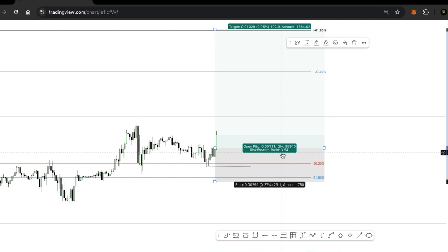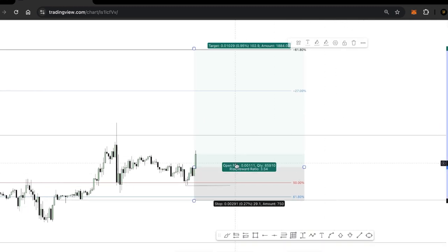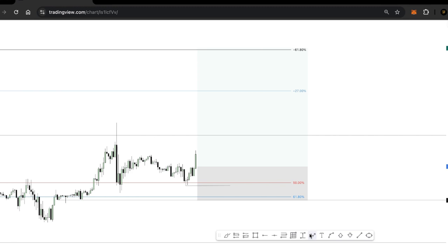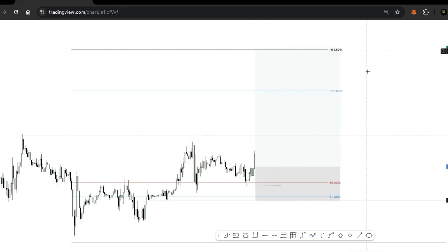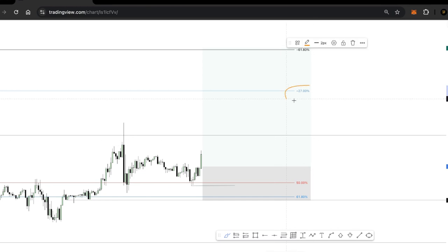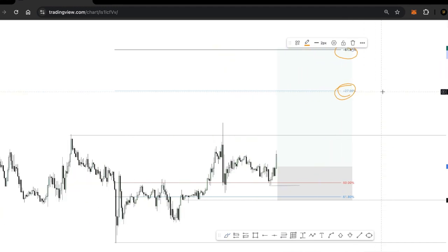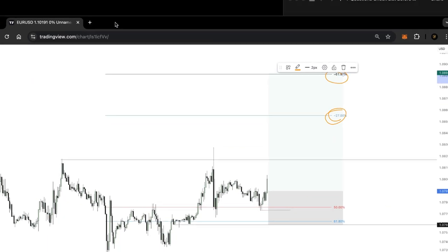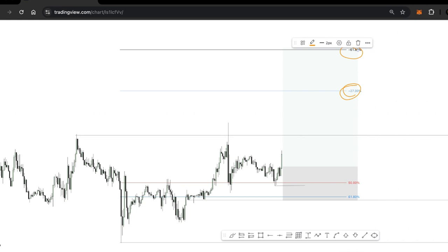I consider a trading setup to be high probability when the risk-reward ratio is at least 1:2 and above. At this point I can press my buy limits. I also use my Fibonacci tool for take-profit levels: I use the negative 27 extension as take-profit 1 and the negative 61 extension as take-profit 2.